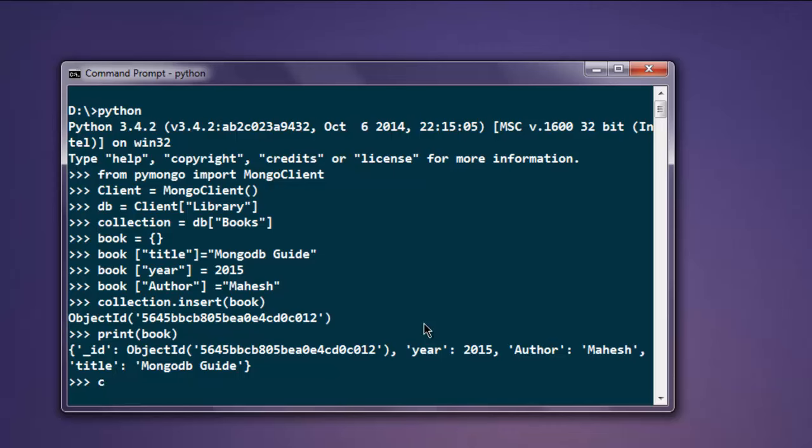Now if you want to find a particular detail within this collection, type in cursor equals collection.find, and for this method just use blank. After that we are going to call for print, and inside this method type in book and let's say title. So it shows you the title of the book.